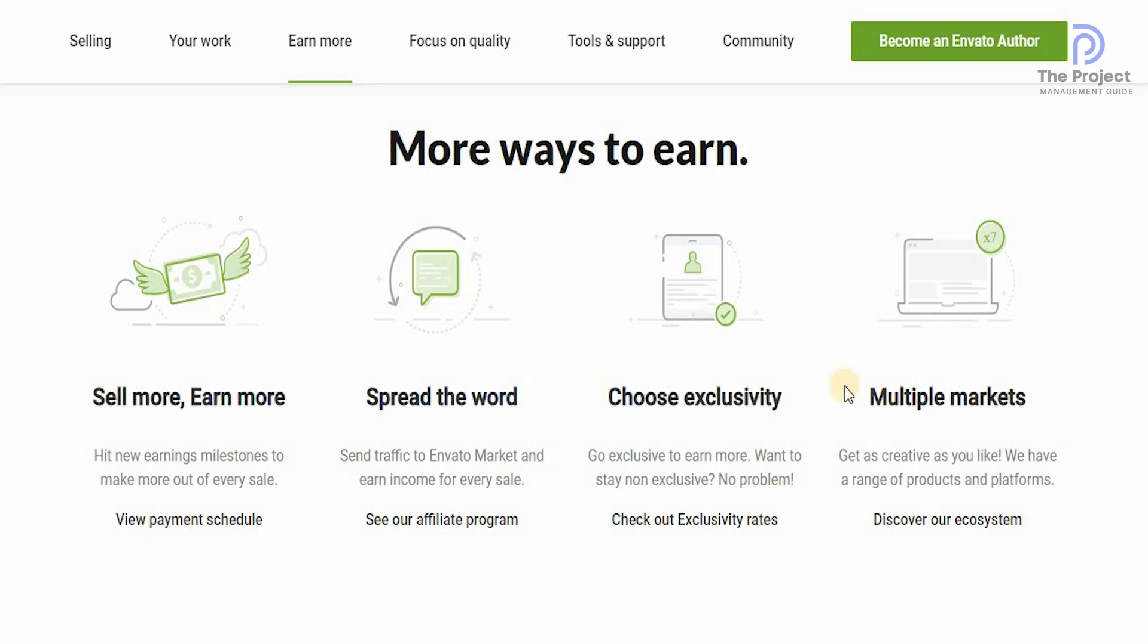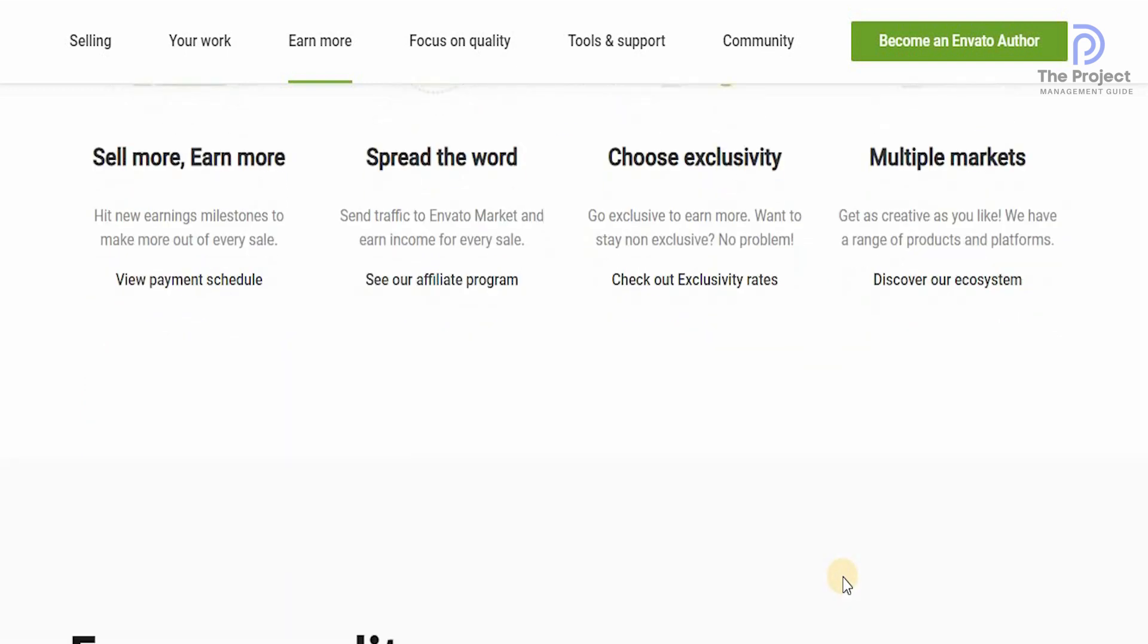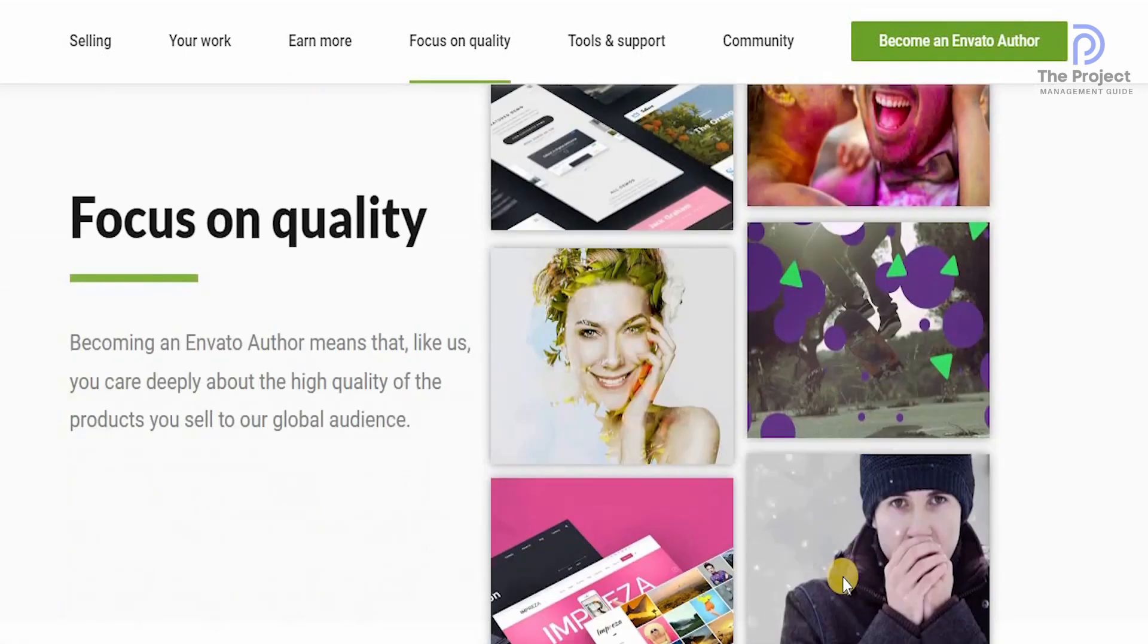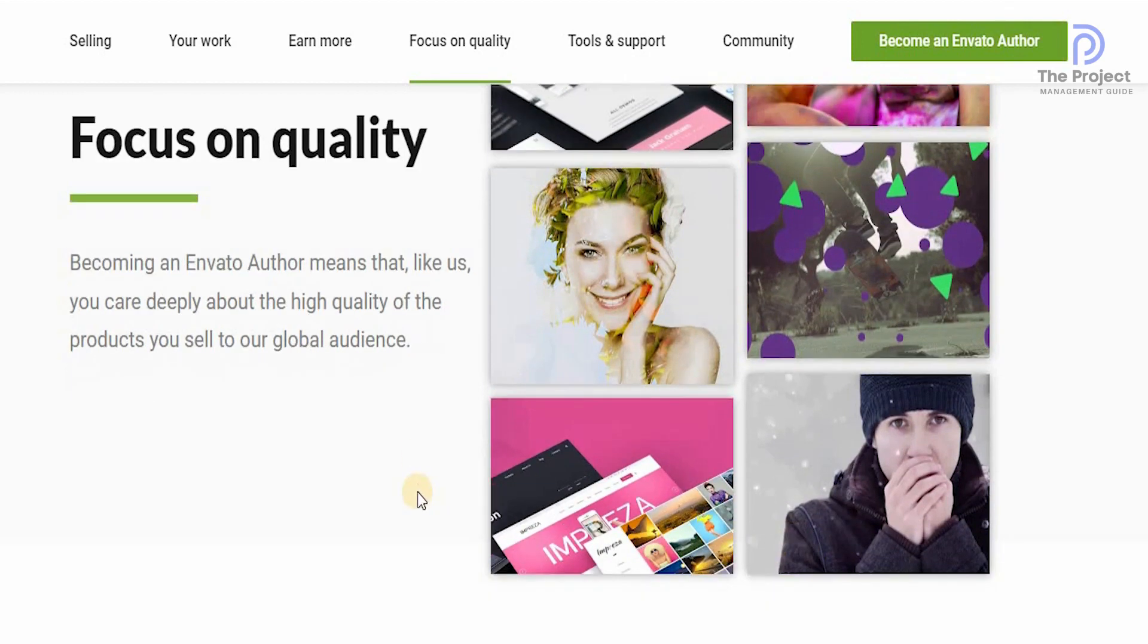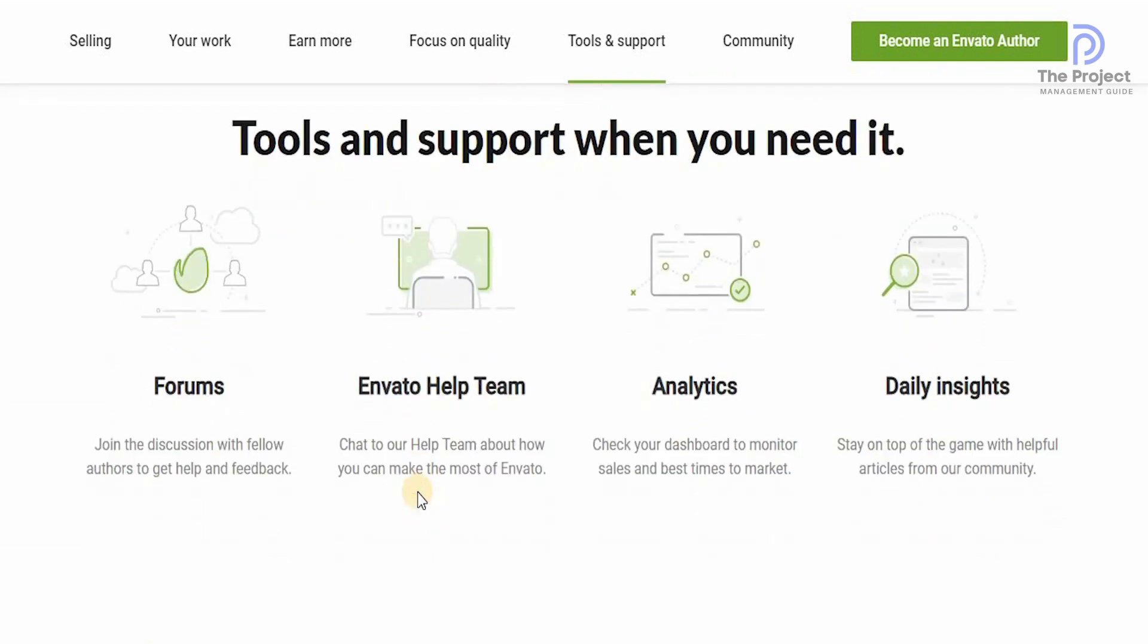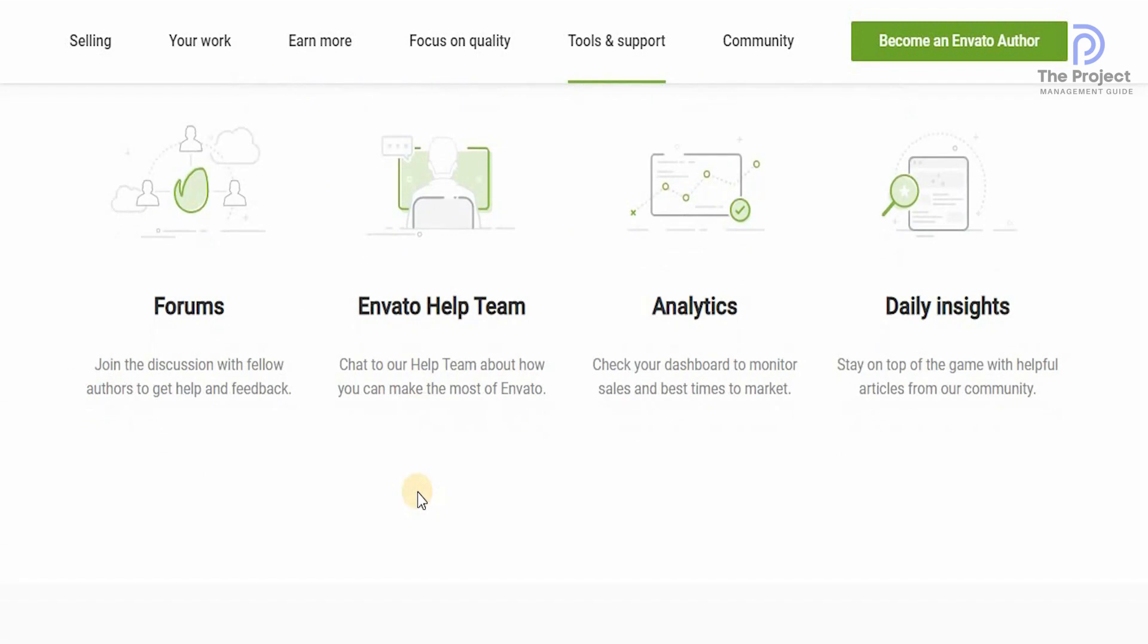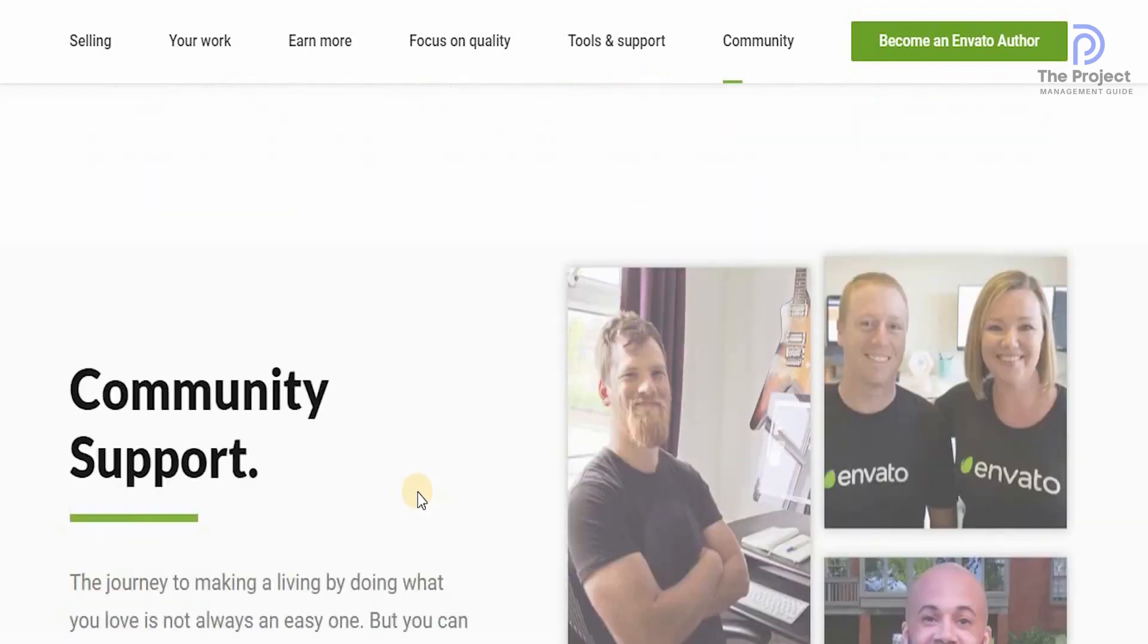You can get as creative as you like. They have a range of products and platforms that are available. You can always target them. But remember guys, focus on the quality. Becoming an Envato author means that like them, you care deeply about the high quality of the products that you sell to the global audience. You have the tools and the support that you need from forums to Envato help team from analytics and daily insights.